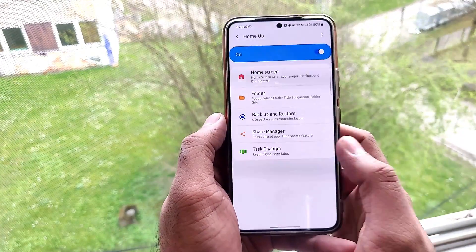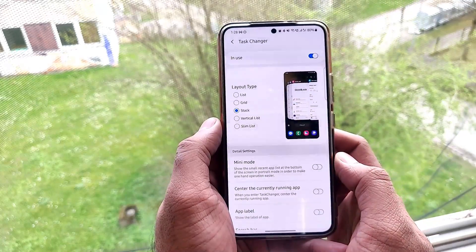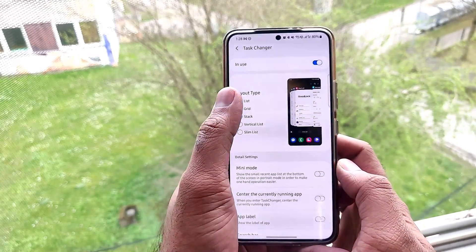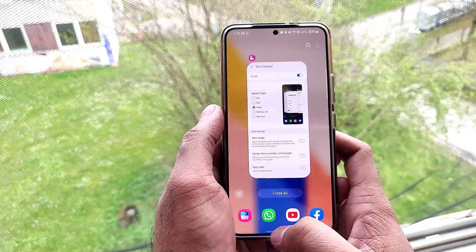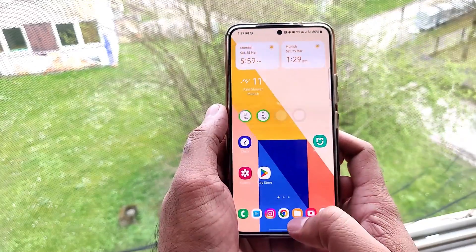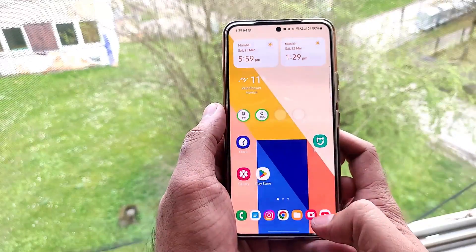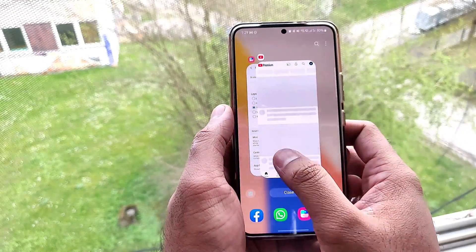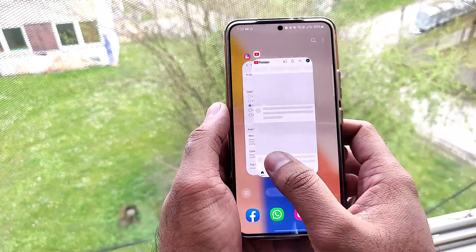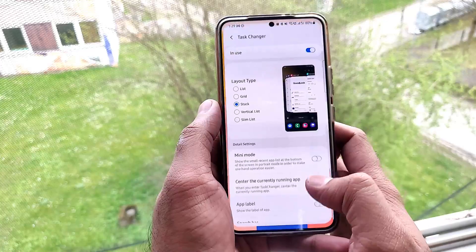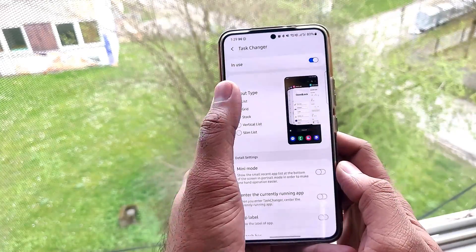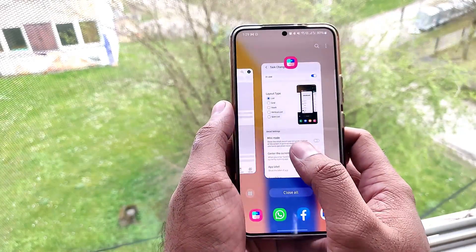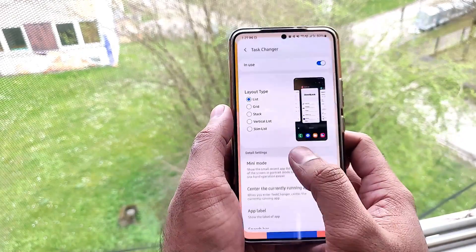The best feature I like is the Task Switcher. It has multiple layout options, including list, vertical, iPhone-style, stack, and line layouts. There are a lot of multiple layout options to choose from.